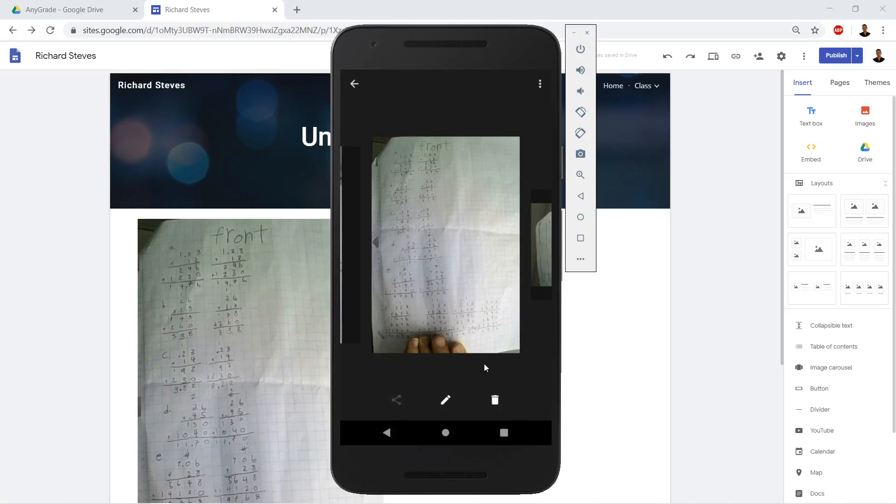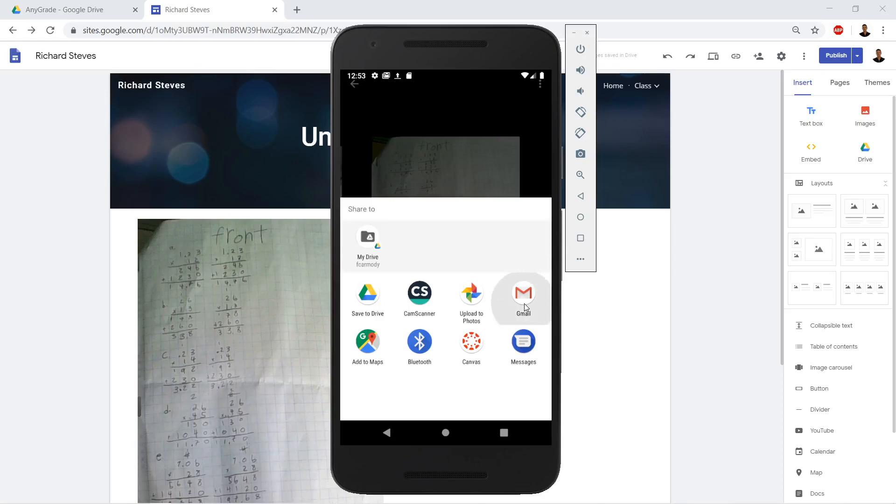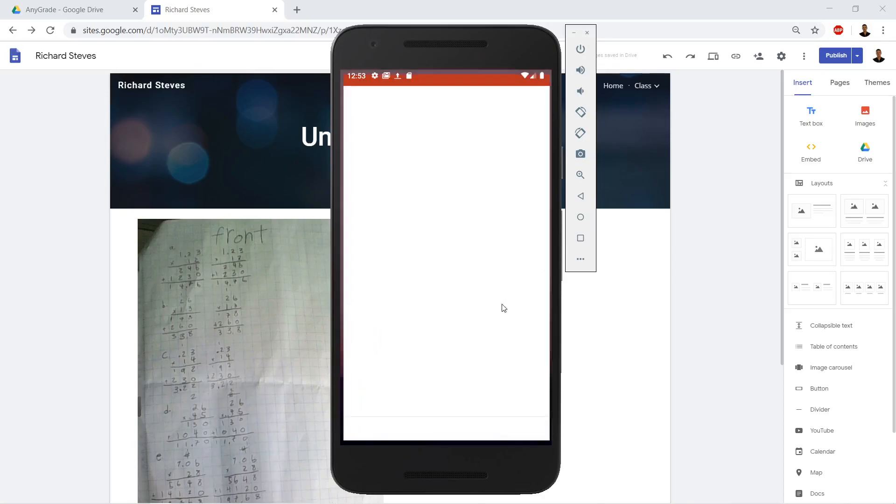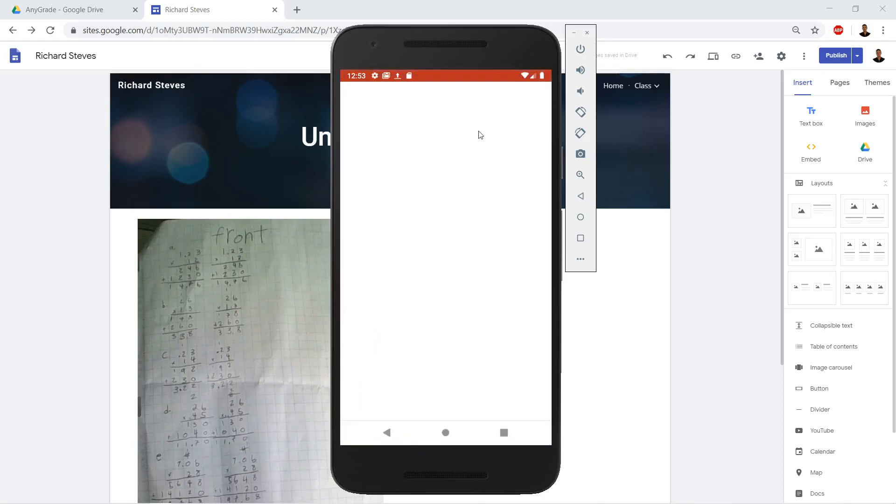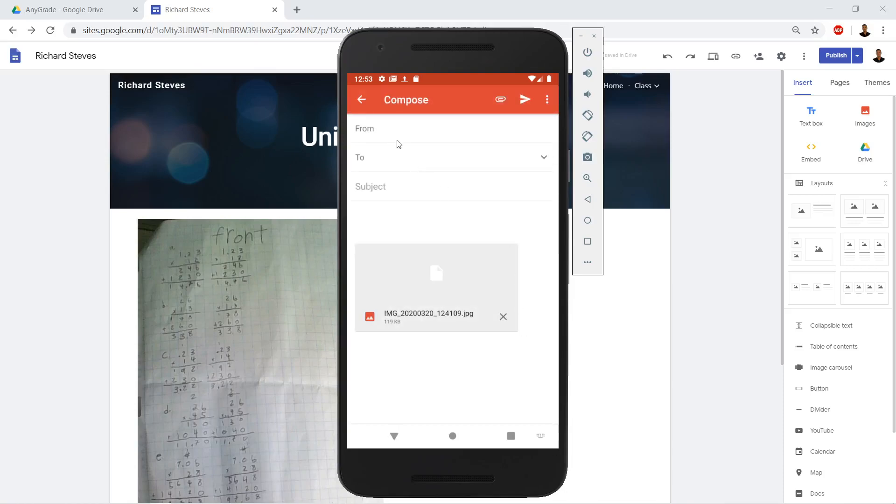But this time, instead of sharing it to Google Drive, we're going to go ahead and just mail it to ourselves. So we're going to go to Gmail, and all we're going to do is type our own email address in here. Gmail is going to come up, in theory.